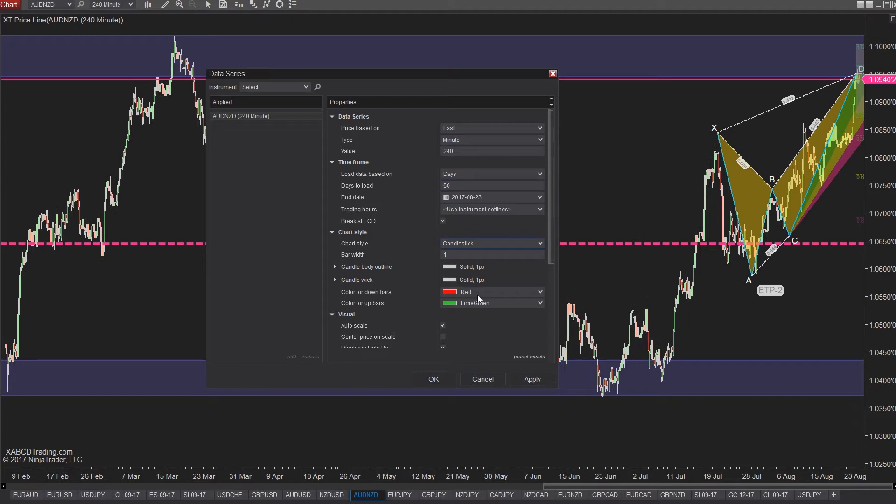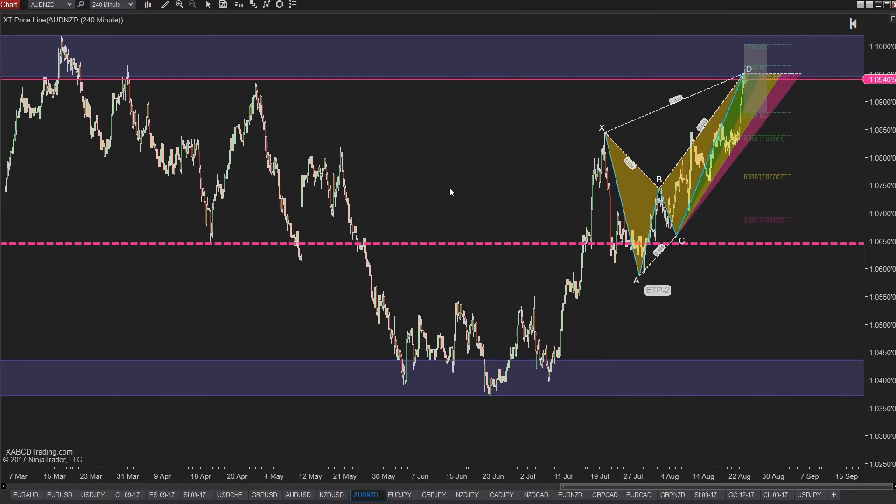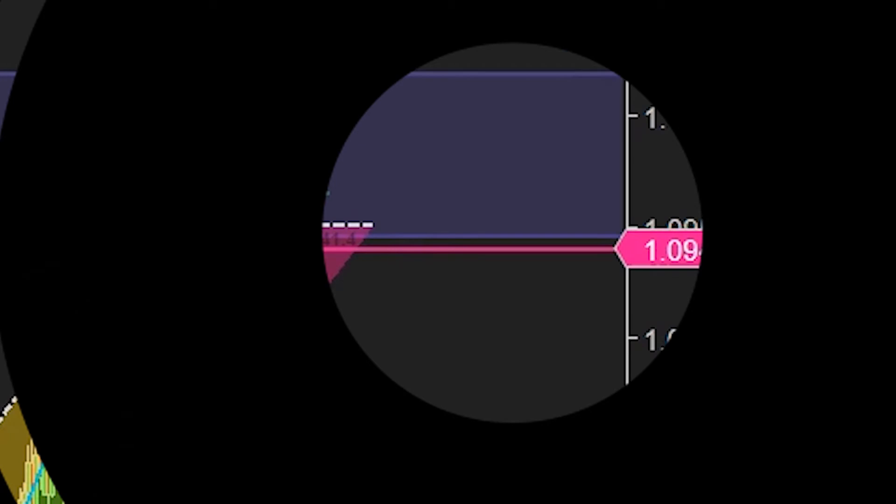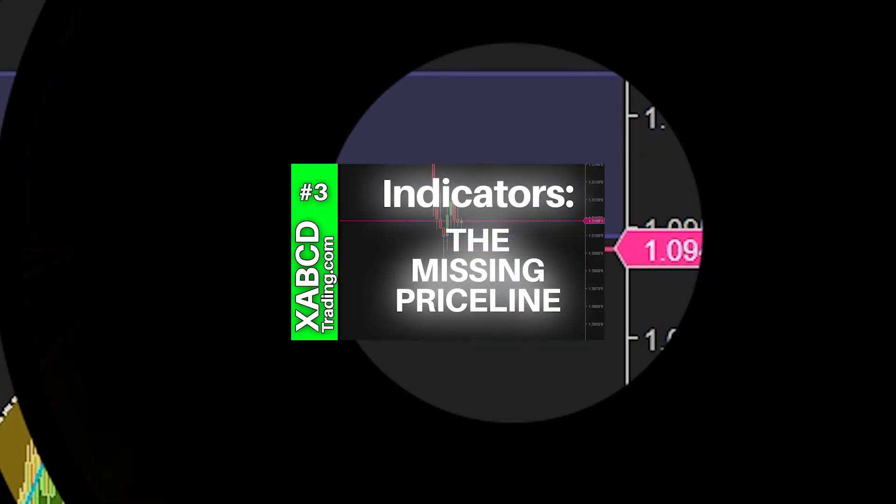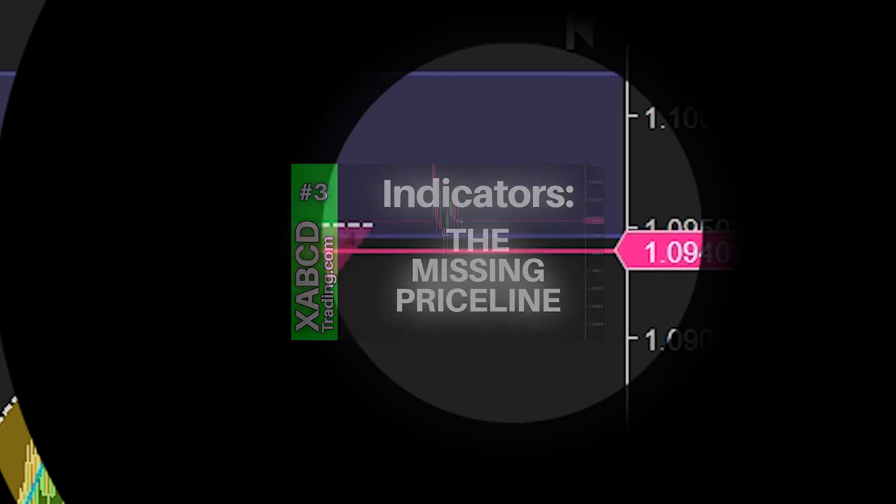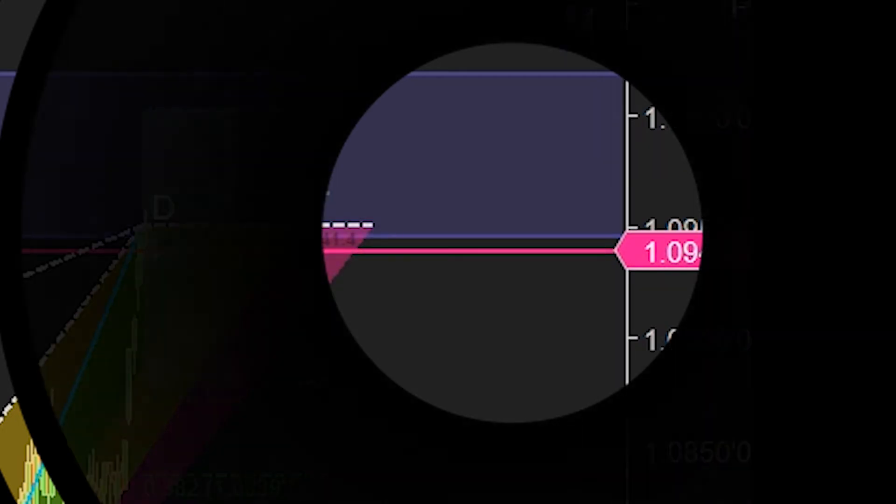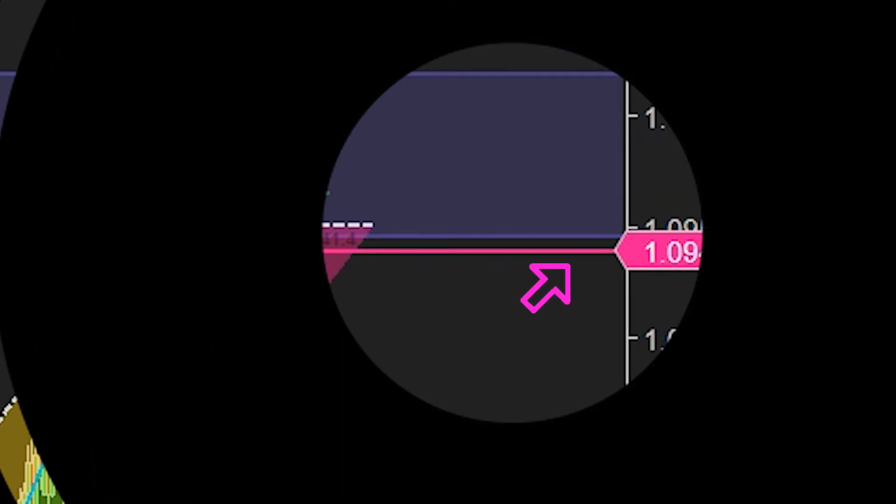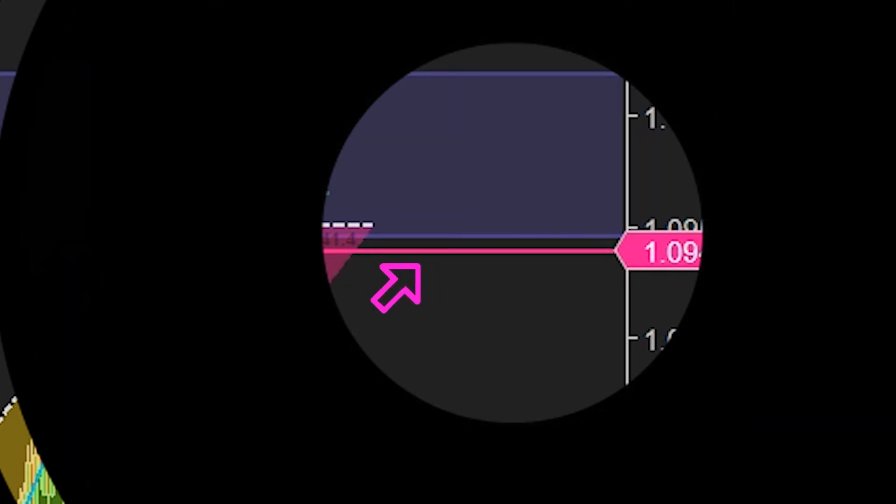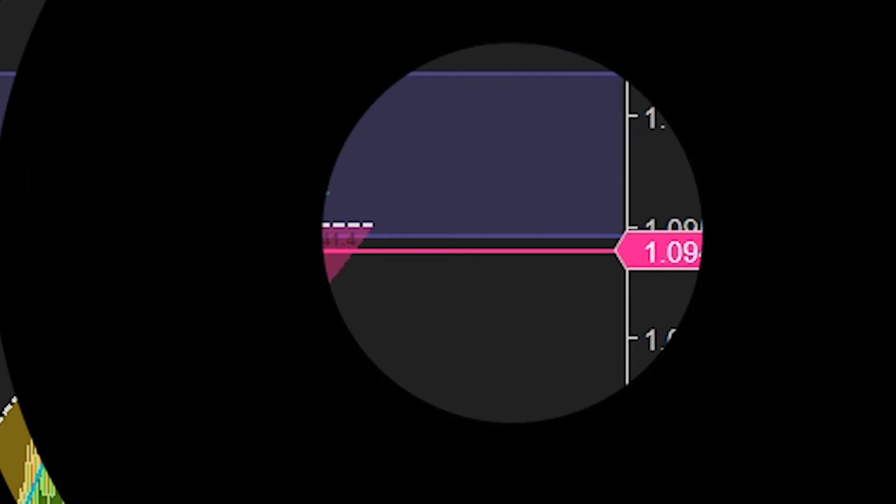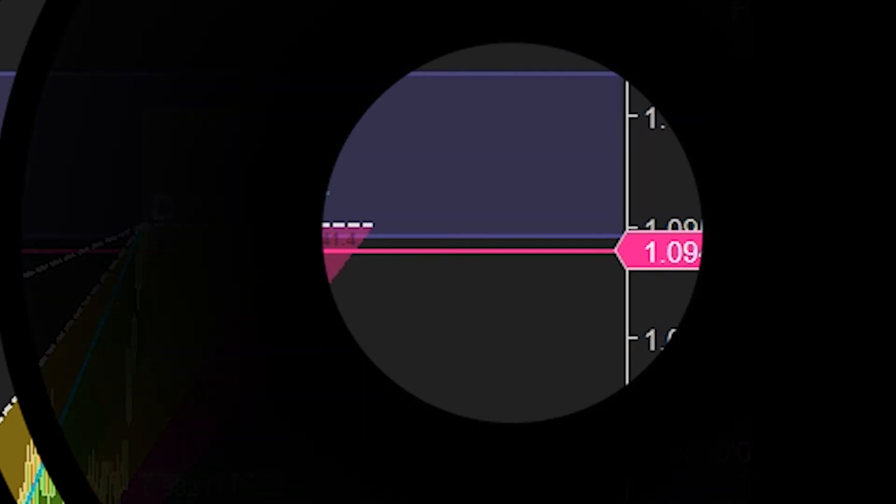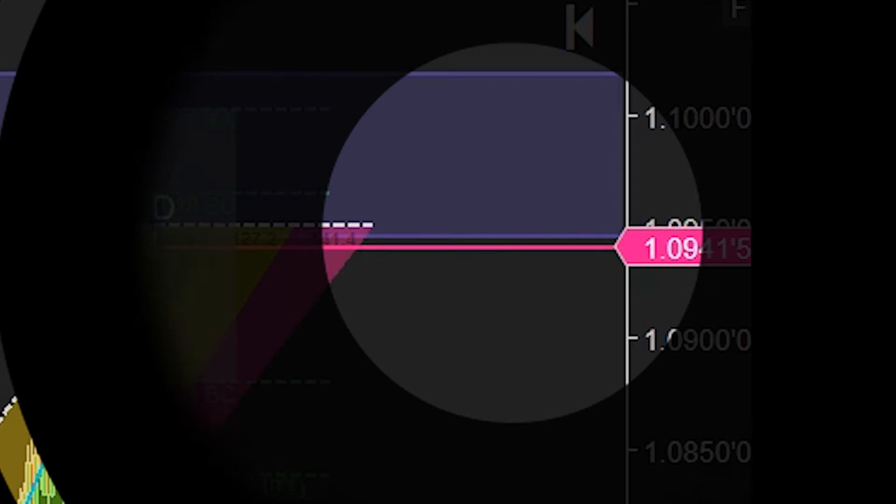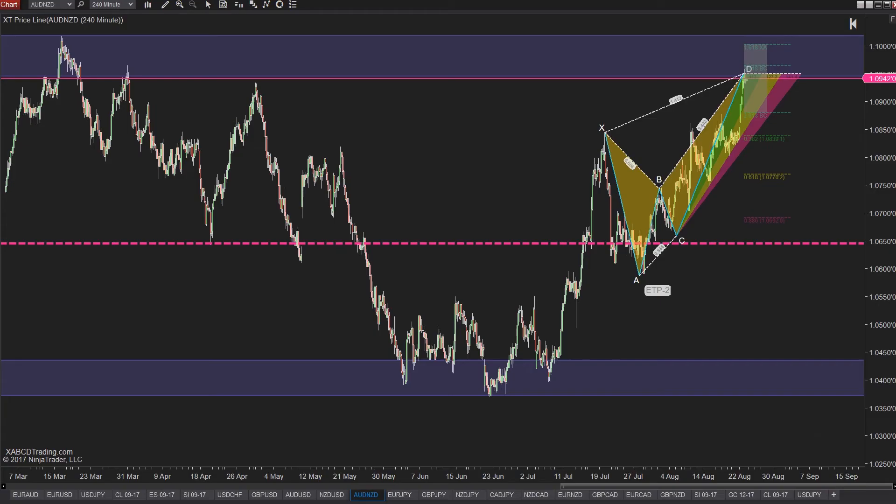That actually just reminded me of something when we were talking about looking back at support resistance and past data. Before jumping to the next one, you might have seen the Priceline tool from our other videos and you might want to grab that from our site. It's xabcdtrading.com and you can get it totally free. It's really useful for anyone that does any sort of looking at past data in relationship to current price or who just wants to visualize where prices will be. We'll include a link in the description below.